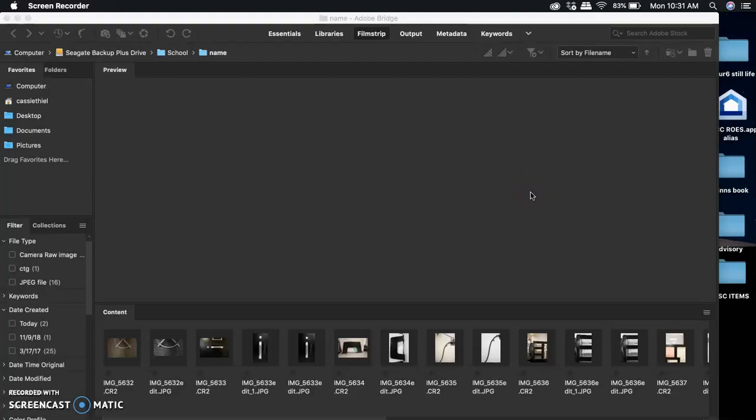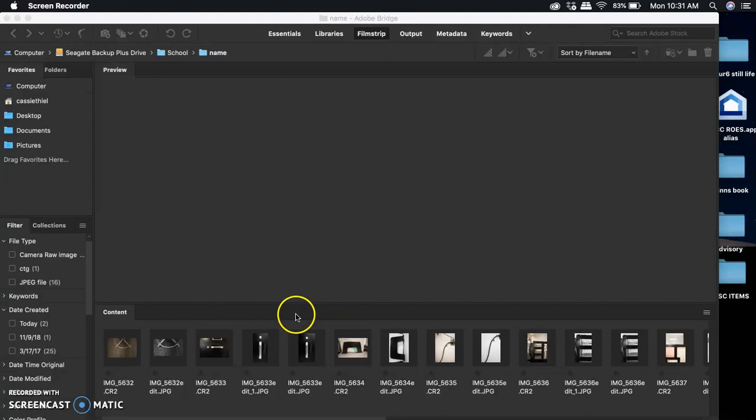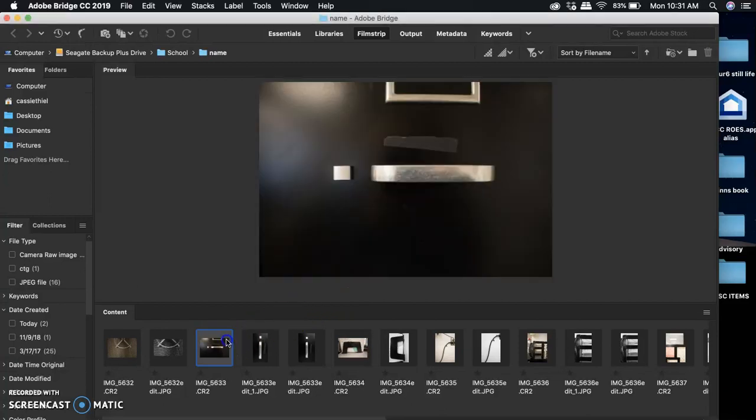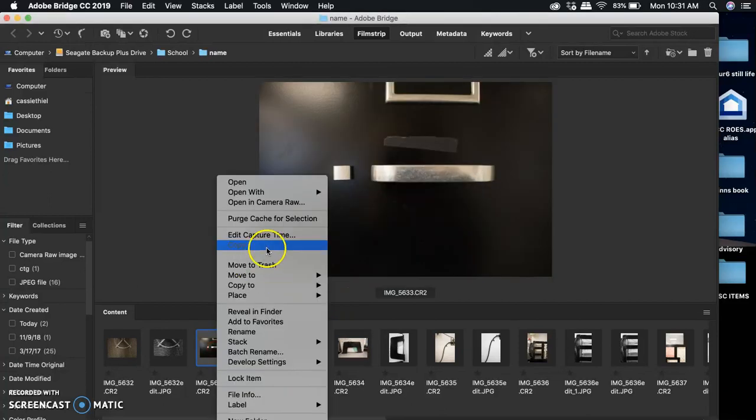Hey guys, I'm going to show you how to edit your images for the name project. We need to convert them all to black and white and crop, rotate, and flip any that need adjustments. The first thing we're going to do is click on one of our images and open it in Camera Raw.